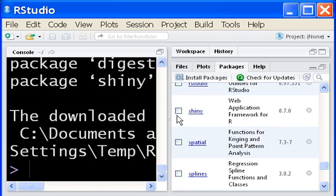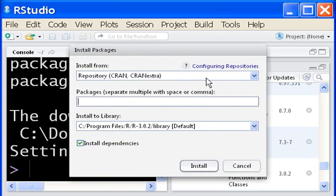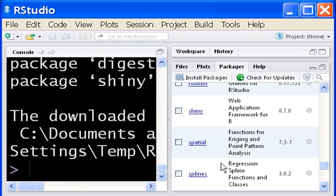So you clicked on Packages, Install Packages, key in the name Shiny here. Then I clicked on Install. And it went right in.